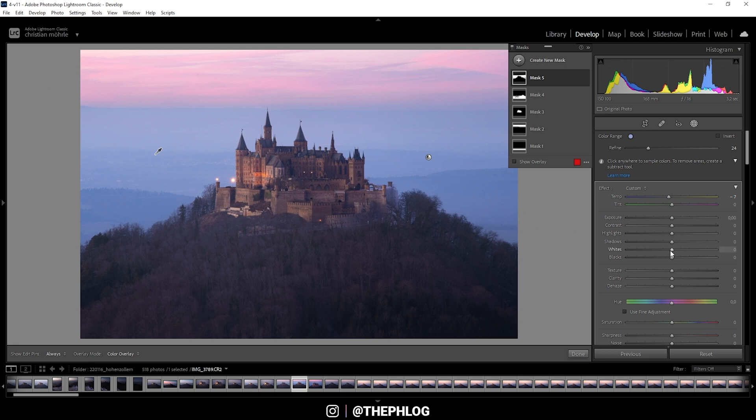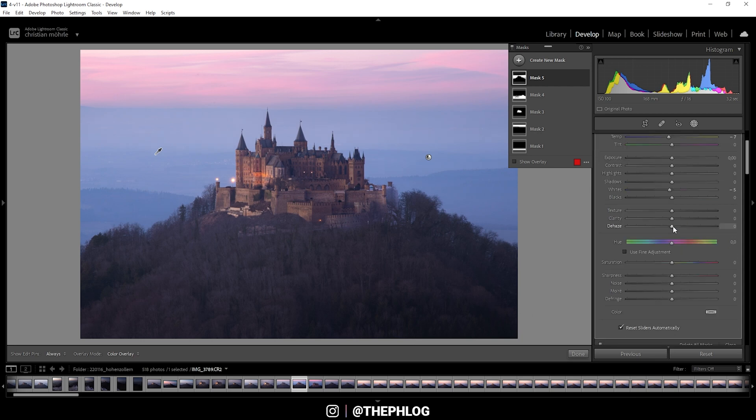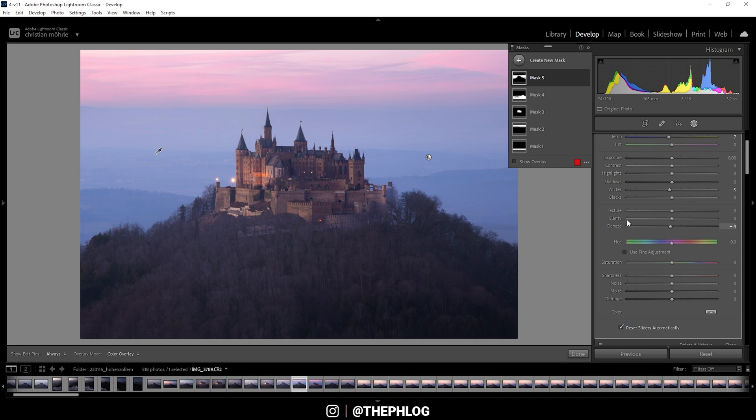And what we can do next? Maybe let's bring down the whites just a little bit. Okay. I think I do want to add some negative dehaze in here. Just to give this image some more of a mysterious look. And let's bring down the clarity a bit. That looks awesome.